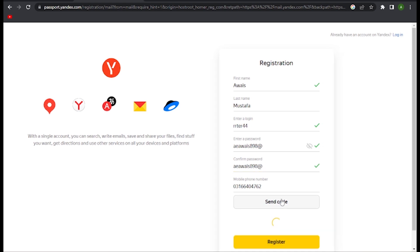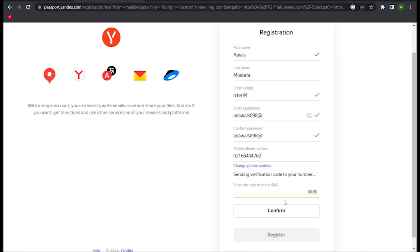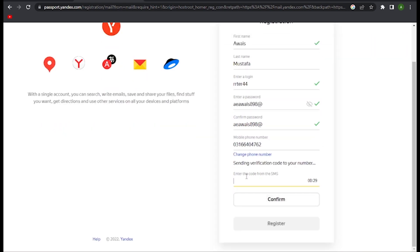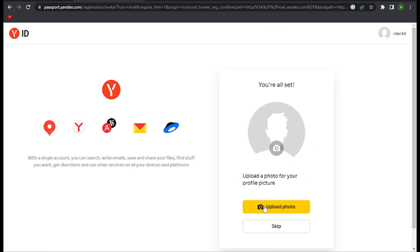Now you have to go to your mobile and see that code, and simply enter this here and go for this Confirm. Once you are here, you can upload a picture, but let's skip for now.